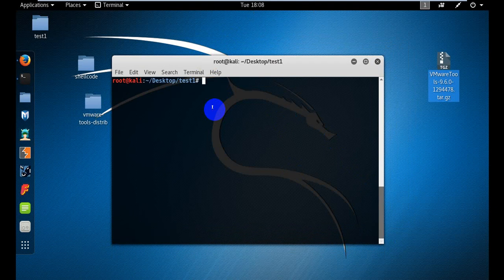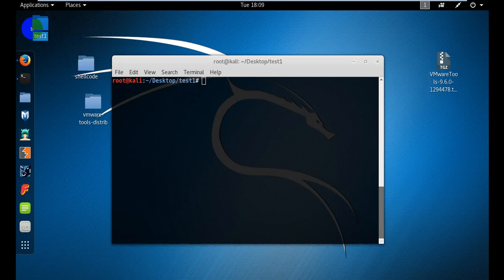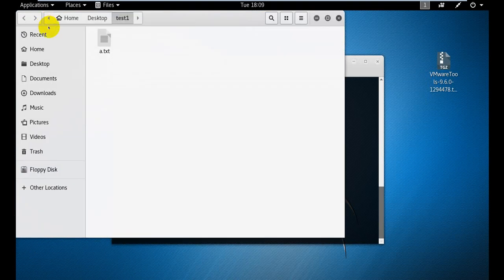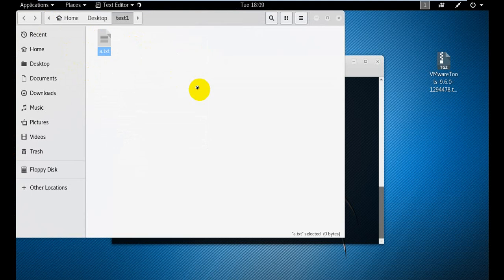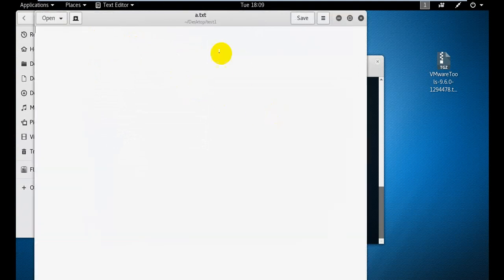We will type in the comment section. There is a comment section. I will type in the description to the comment section.